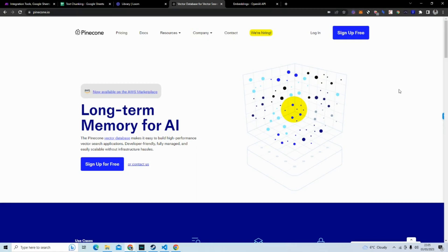Hello and welcome back to how to build software without coding. I'm Mr Hackathon. I show you how to build software without coding and in today's tutorial I am going to show you how to do text chunking using the automation tool, Make.